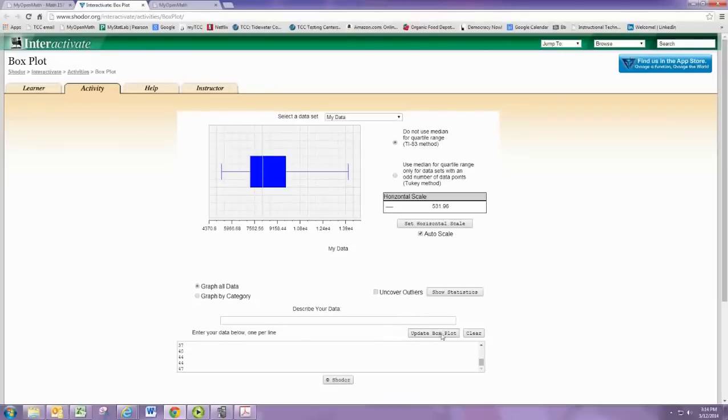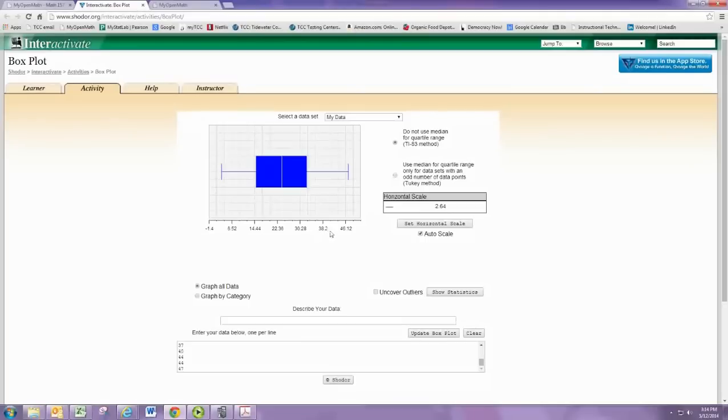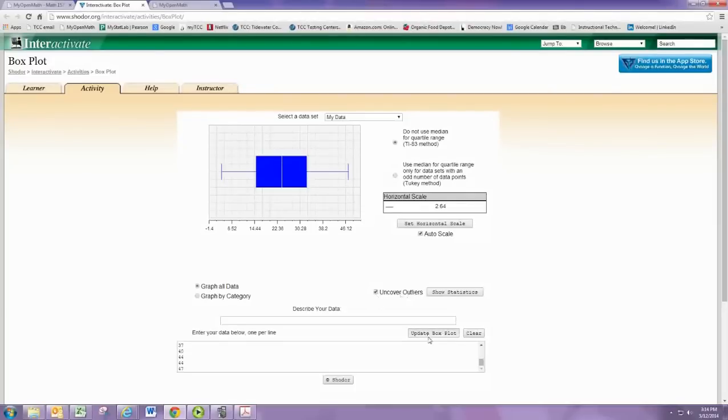Update the box plot and we have the picture. Notice the horizontal scale reflects the data we're looking at. Check Uncover Outliers and update again. There are no outliers.